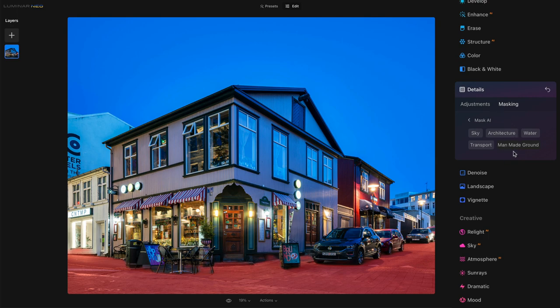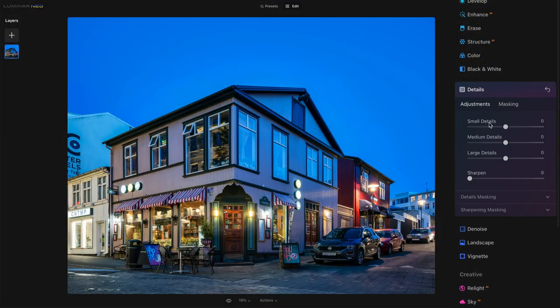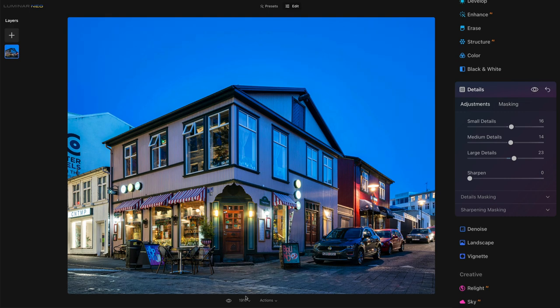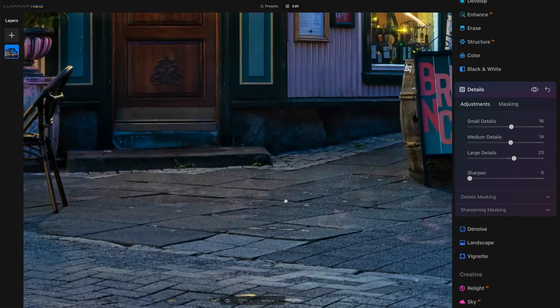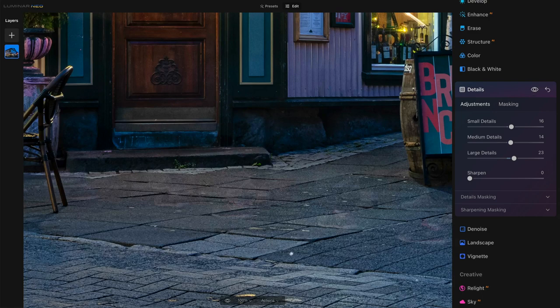Man-made ground is a nice combination of Mask AI along with being able to use the same editing tool multiple times. Let's start with detail and adding detail into the man-made ground here. I'm gonna push this a little heavy so we can see what's going on — pushing details, and that's applying to just the ground. Before and after, really subtle. Let's zoom in so we can really see that. So we'll get down here in this ground — before those details, after those details. It's much more obvious when we're zoomed in there.